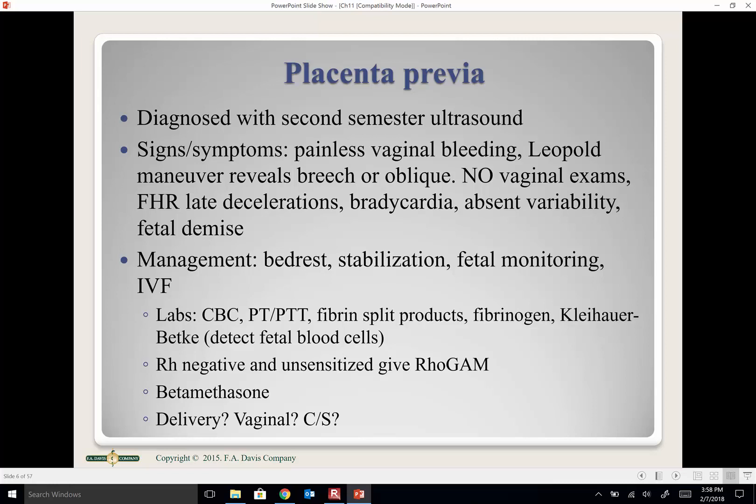Management includes bed rest to avoid physical stimulation of the placenta, stabilization of mom and baby, continuous fetal monitoring, and IV fluids. If the placenta previa is not bleeding and she's not in labor, no intervention is needed. If significant bleeding occurs requiring hospitalization, delivery decisions depend on placenta position — whether she can deliver vaginally or needs a cesarean section.